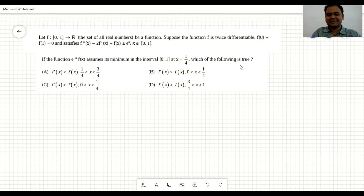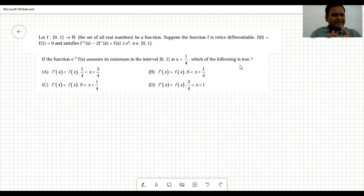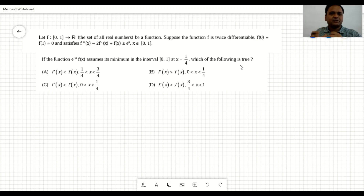Hello everyone, this is Sumit Kumar and in this video I am going to do this question. It's a very interesting problem — it involves some basic concepts related to differentiability, convexity, and how to combine these two things to get some good results.